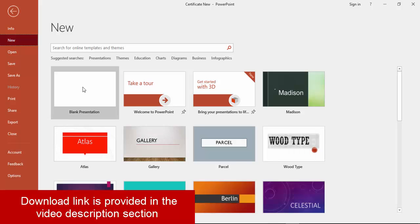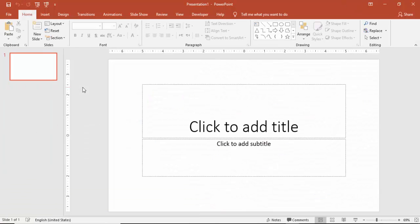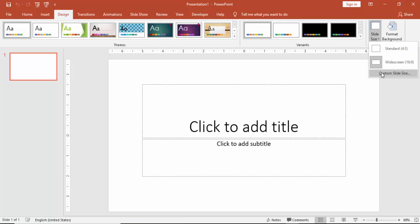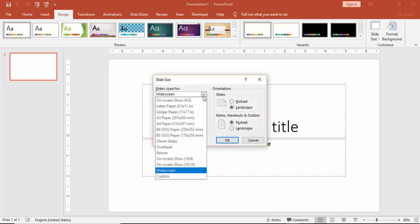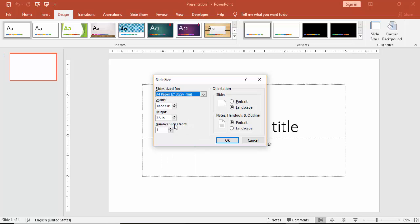Select new and a blank presentation. Go to design and change the slide size. Go to custom slide size and I'm going to select A4 size in this one.